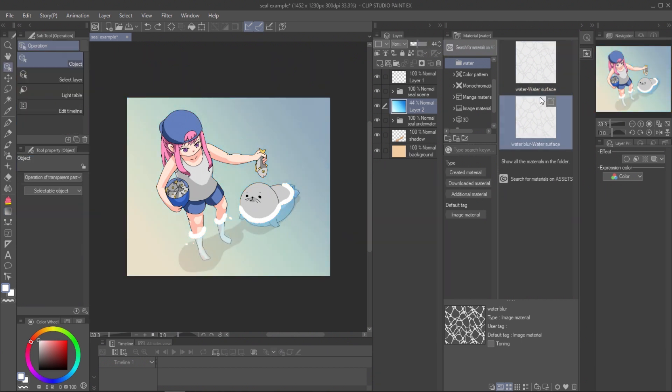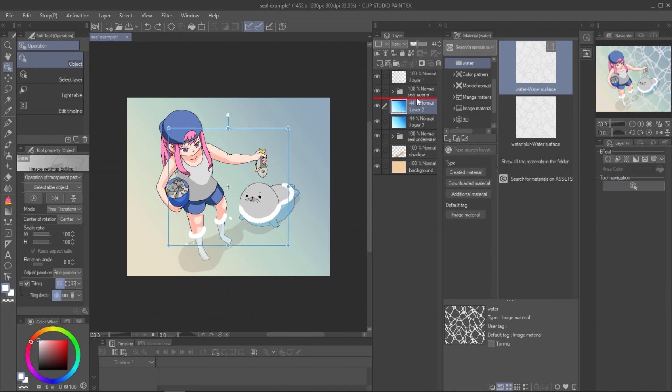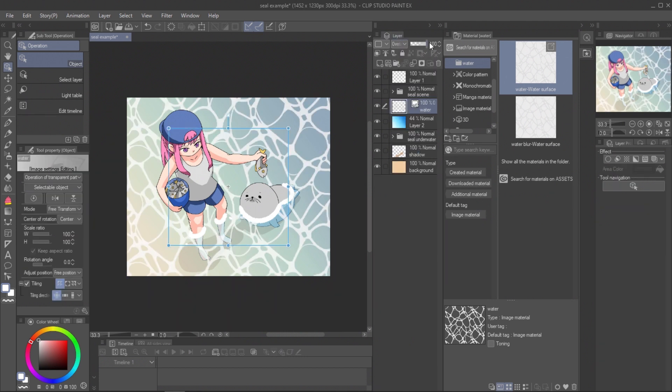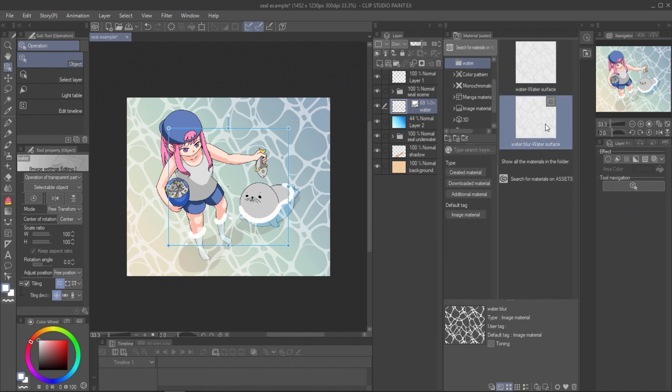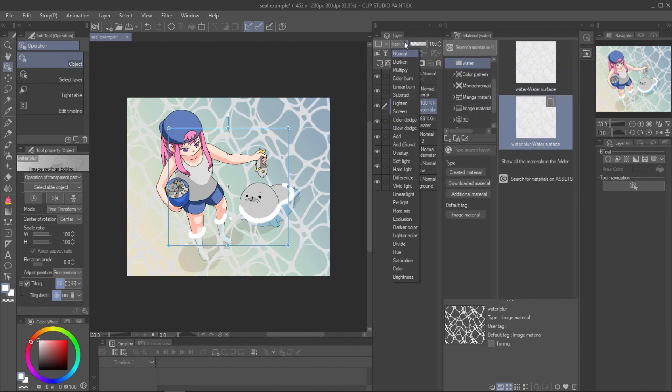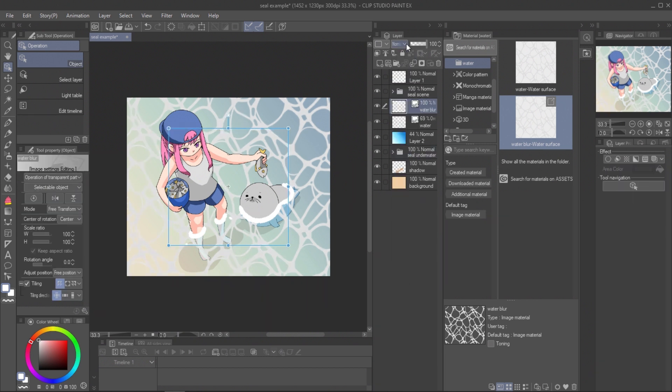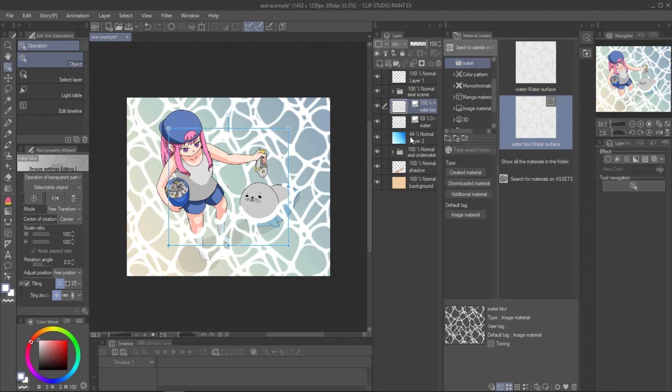Put the material above the layer and set the mode to overlay. Then add also the blur version of the pattern and set the mode to add glow. And also adjust the opacity.